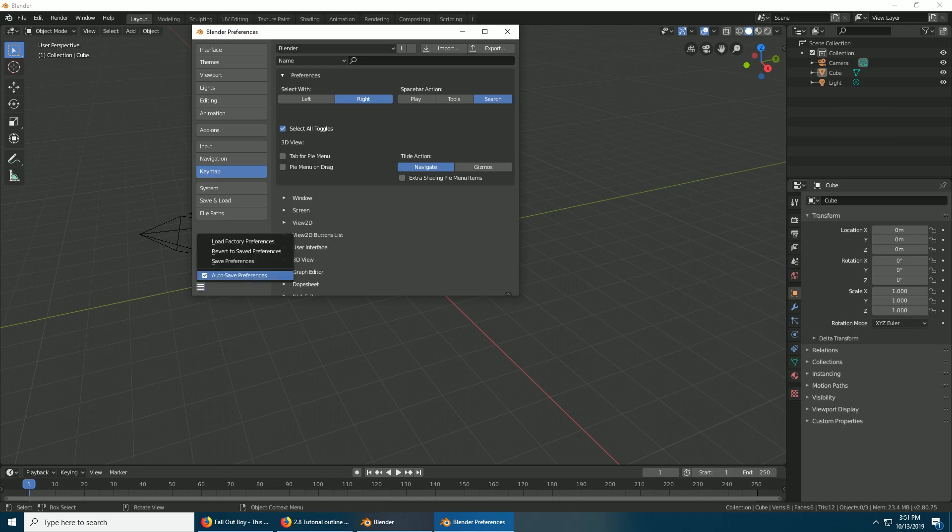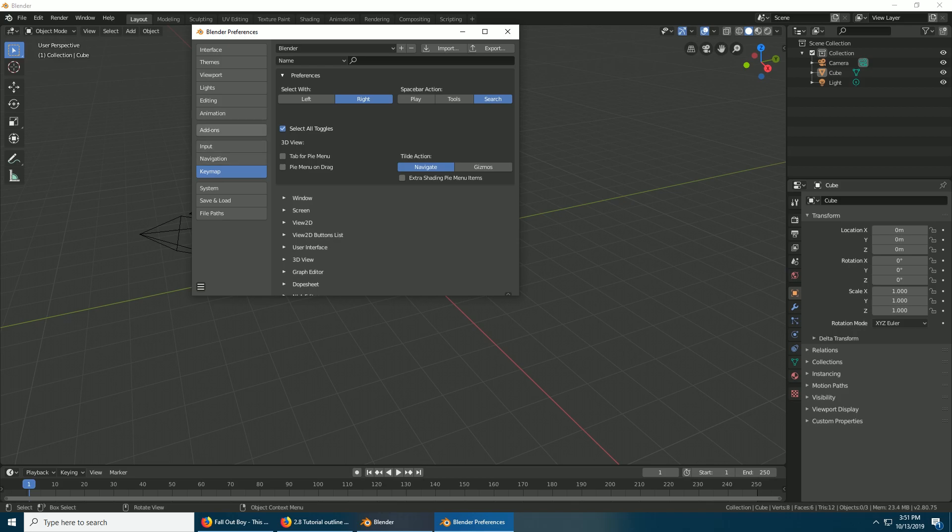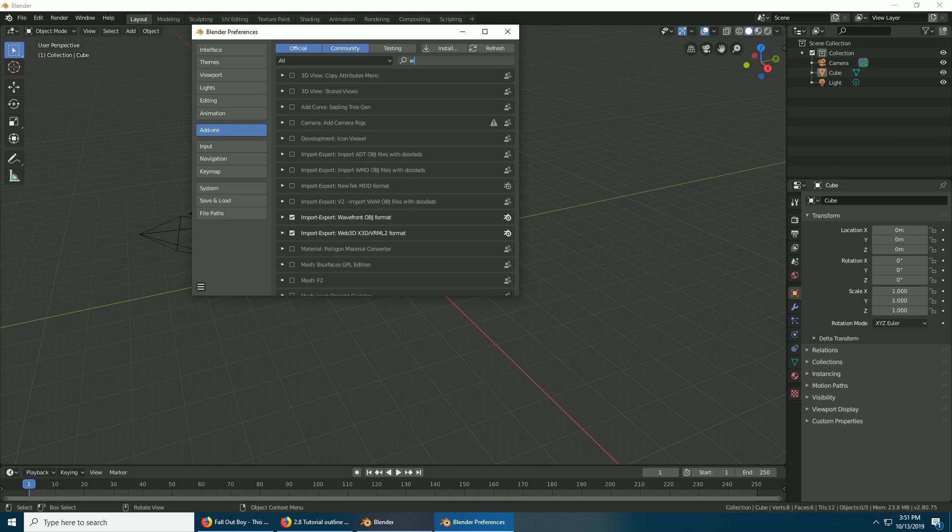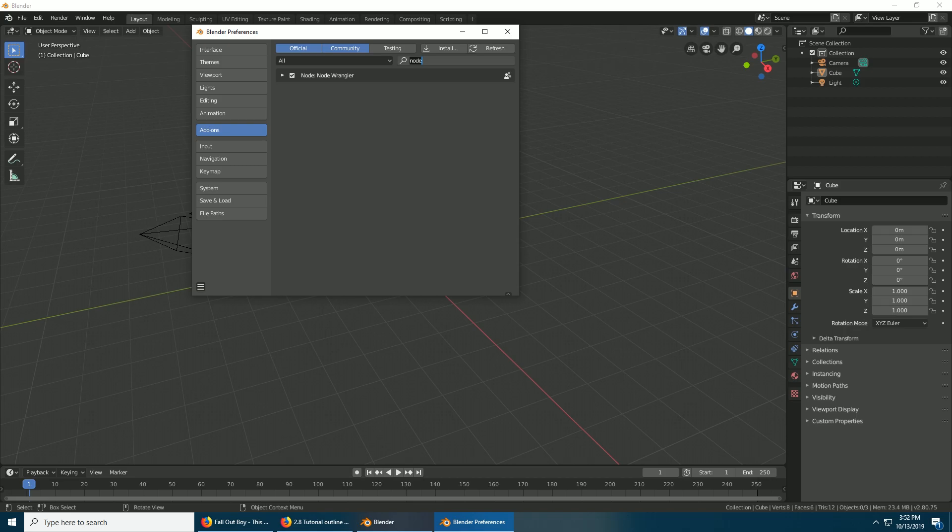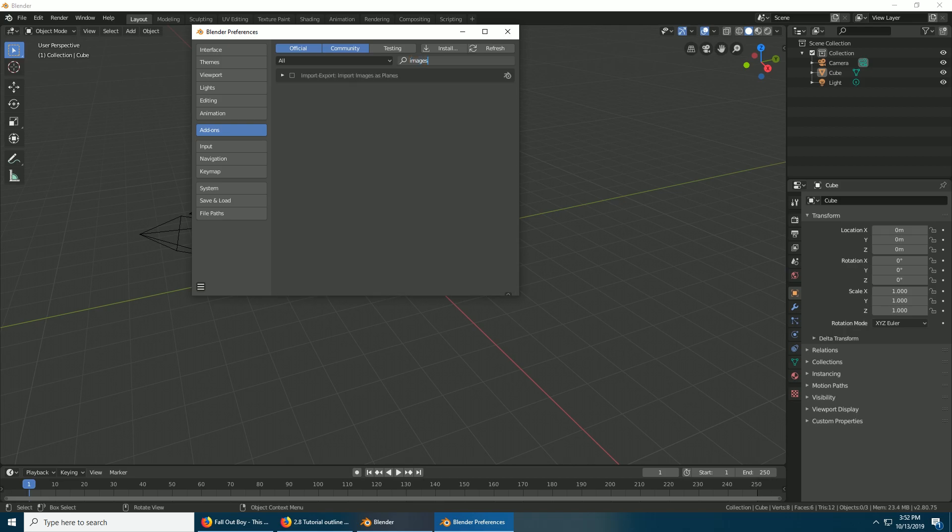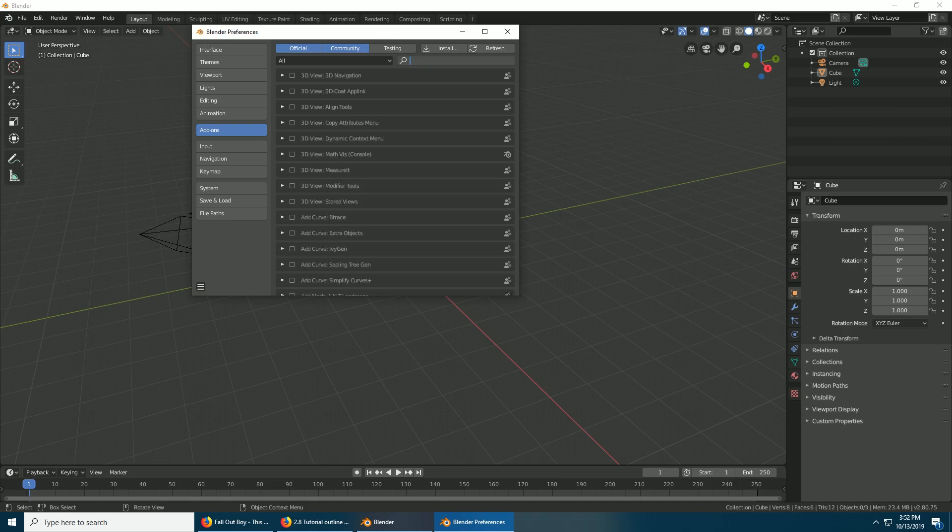Now we're going to go to add-ons and enable some add-ons. WMO, put a checkmark. M2, checkmark. WoW Object, which is apparently this one and it's faster than the old one. Node Wrangler, which makes life easier, and Images as Planes.